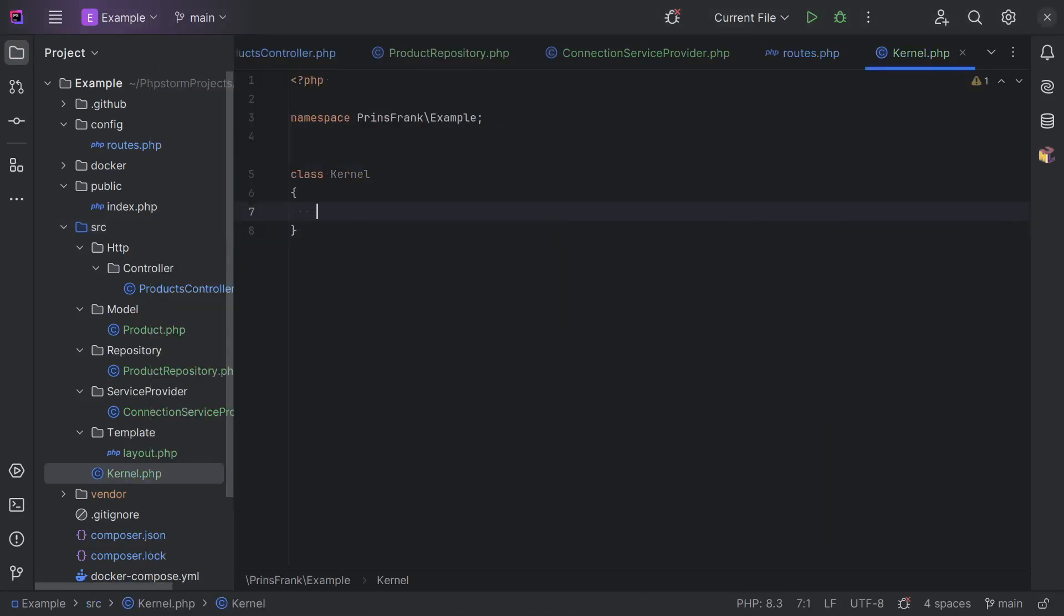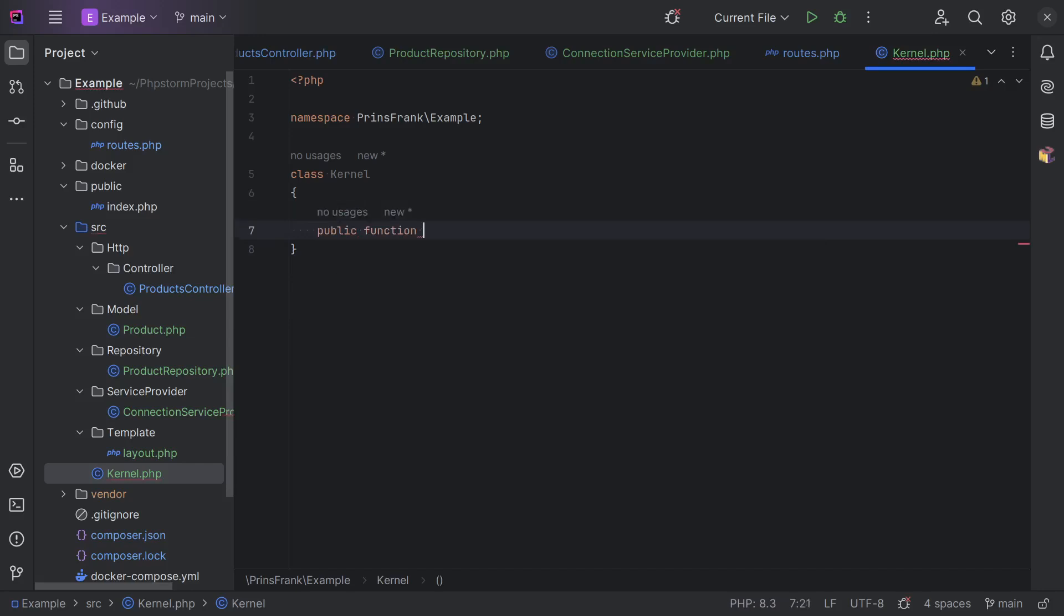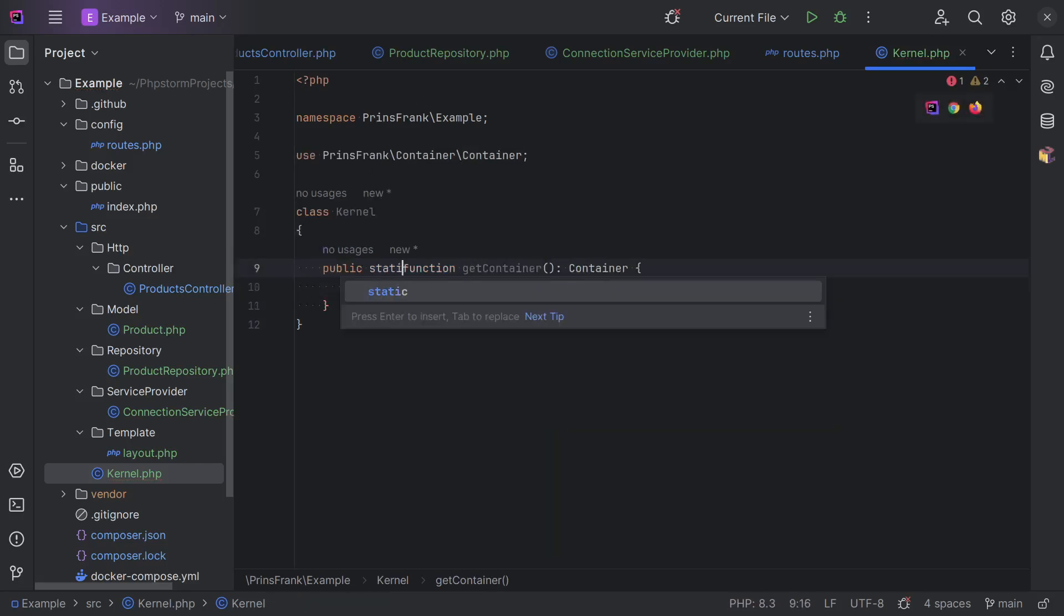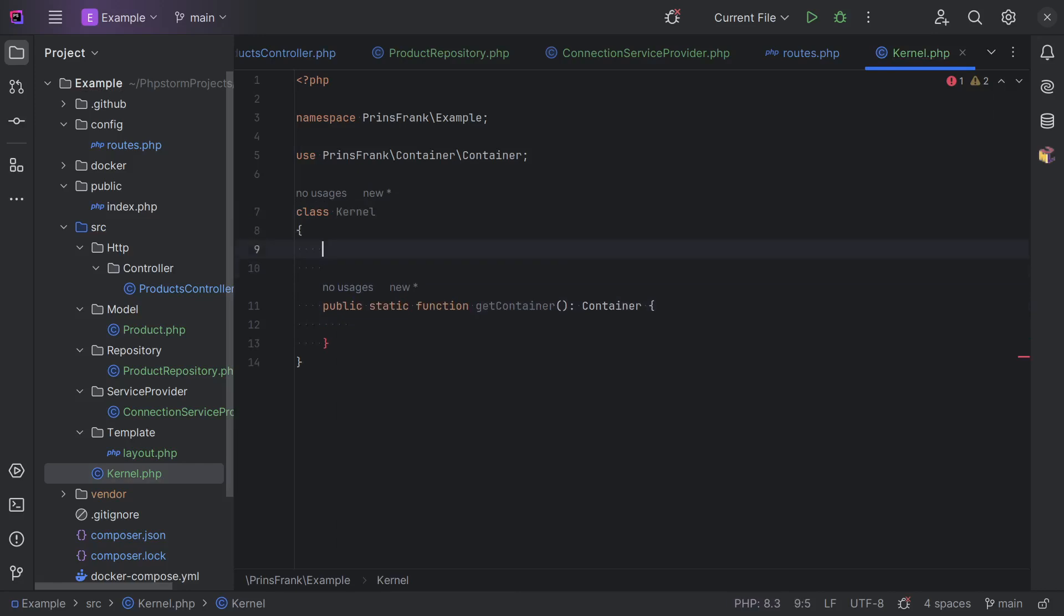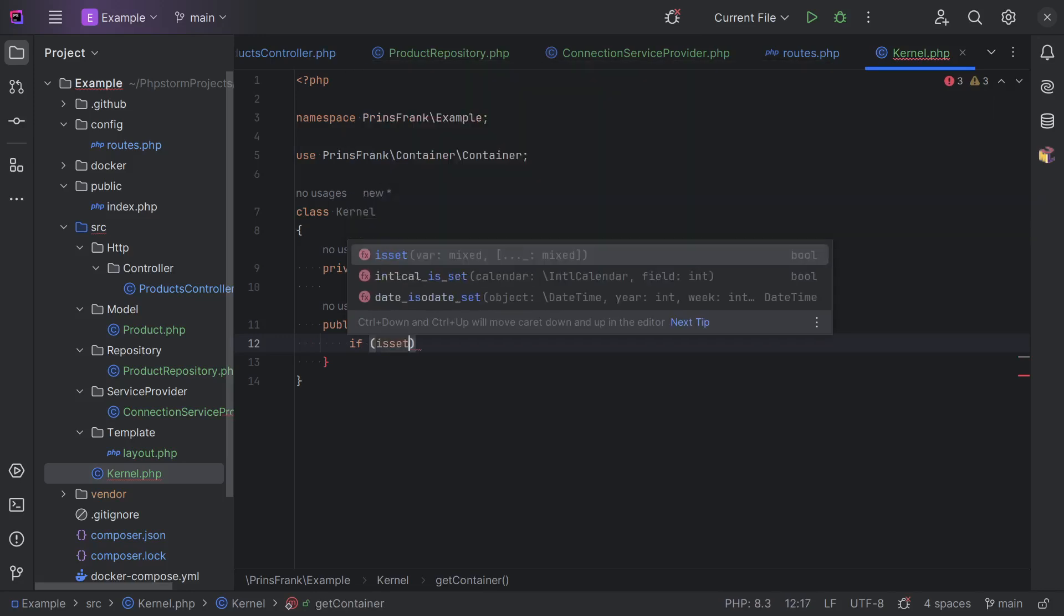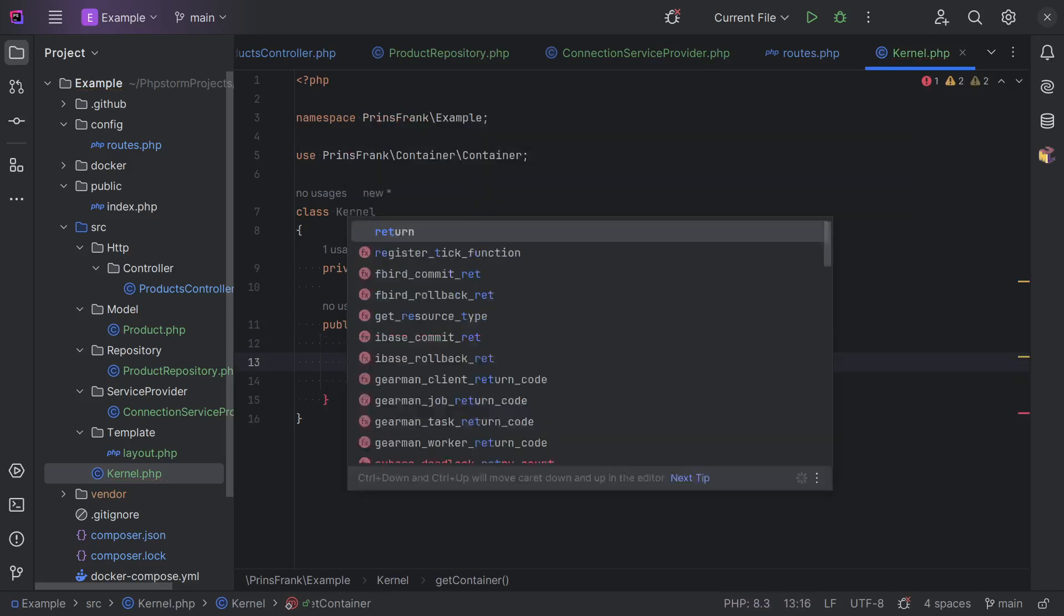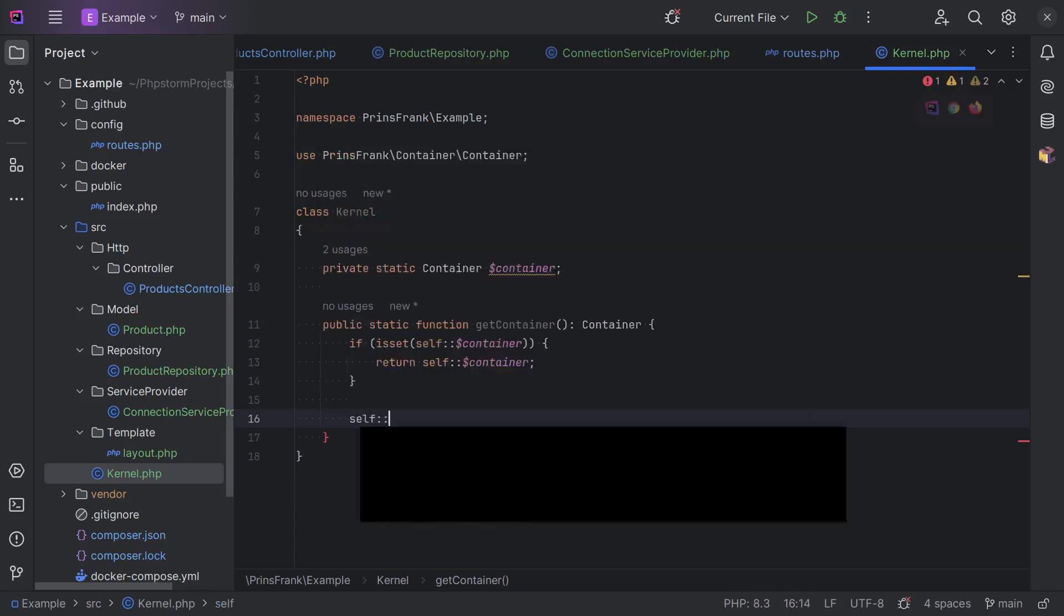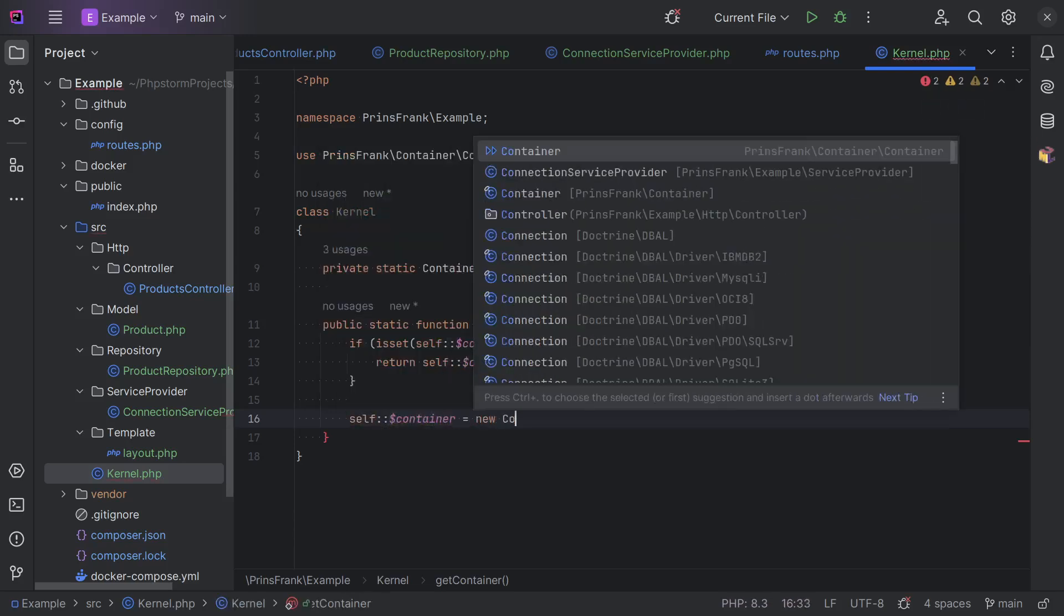And let's add a public function getContainer returns container. Mark it as static because we want to make sure that there's only ever one instance of the container. So, we add a property for that, which is also static. So, if the property is set, then we can return the existing container. And otherwise, we create a new container.